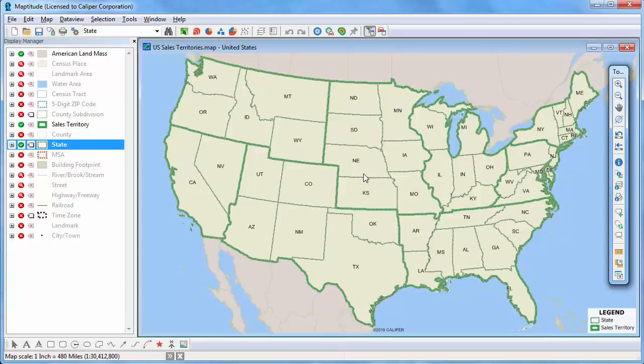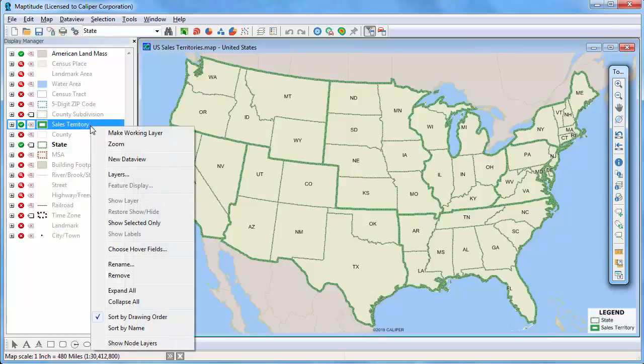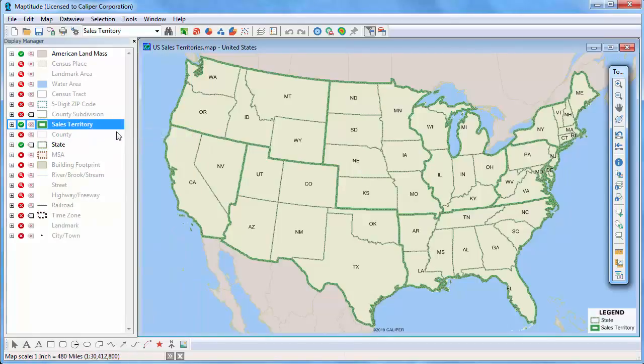First, make the layer to which you want to add the theme the working layer by right-clicking on it in the Display Manager and choosing Make Working Layer. To add a color theme to the layer, click the Color Theme Map Wizard button.